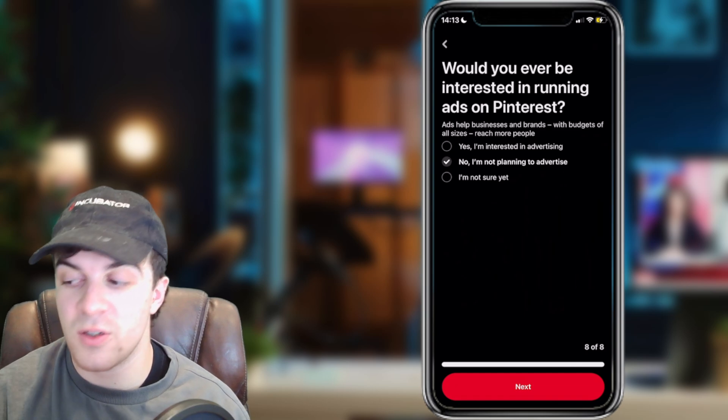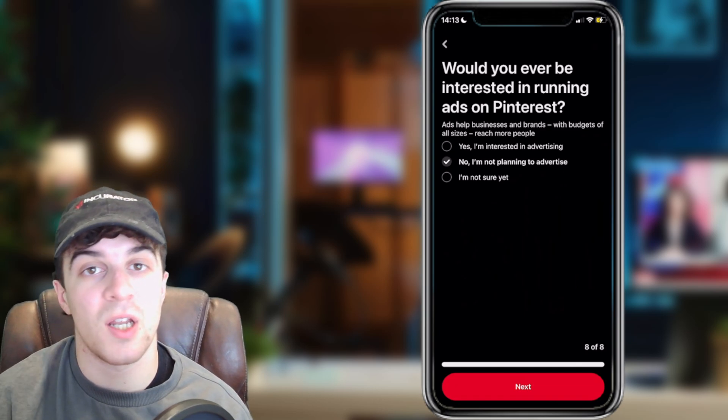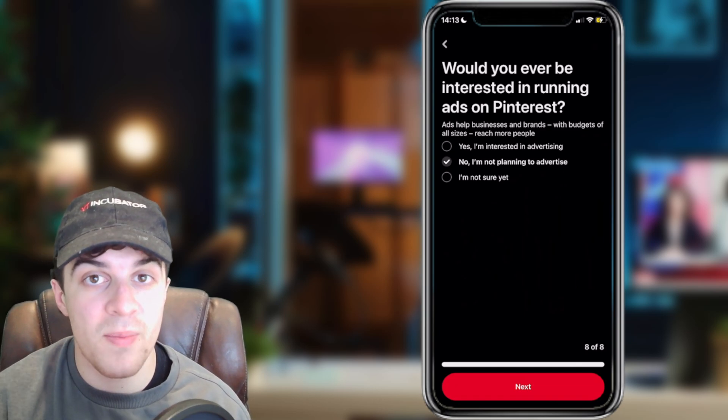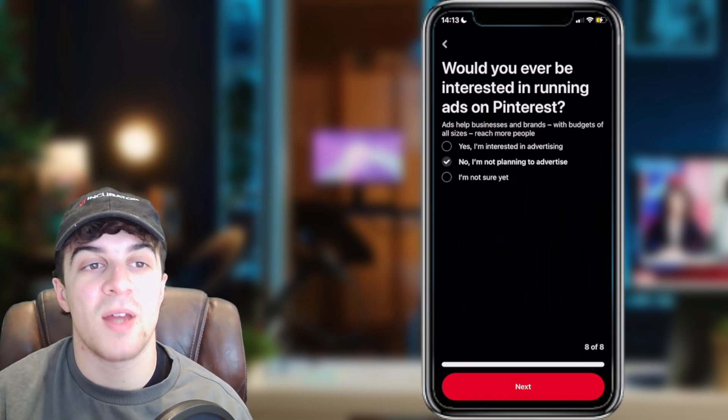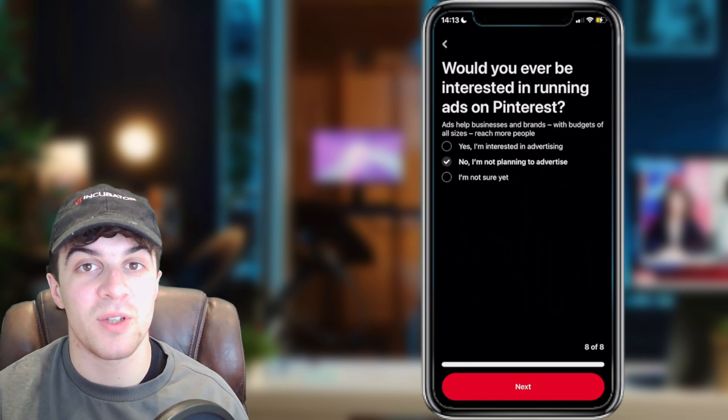If you enjoyed this video and found it useful, be sure to like and subscribe. Comment down below that it helped, and I'll see you in the next one.